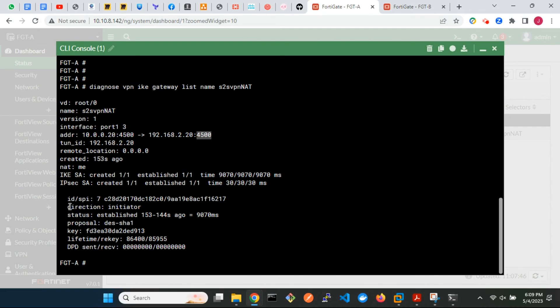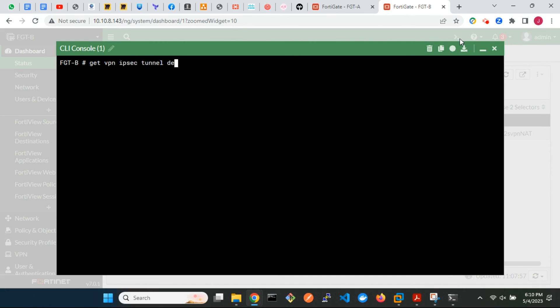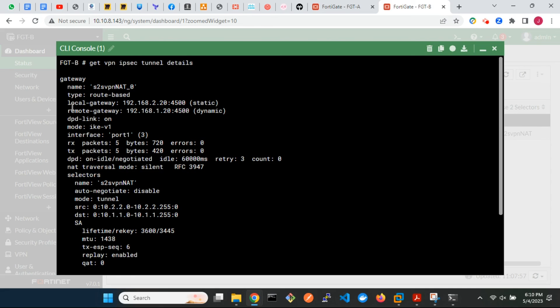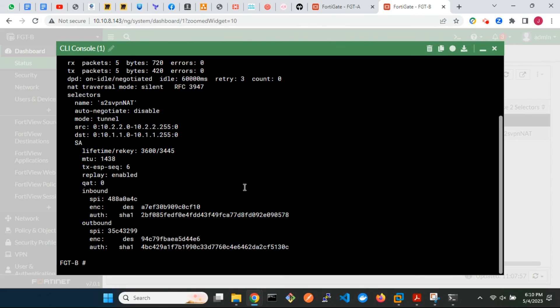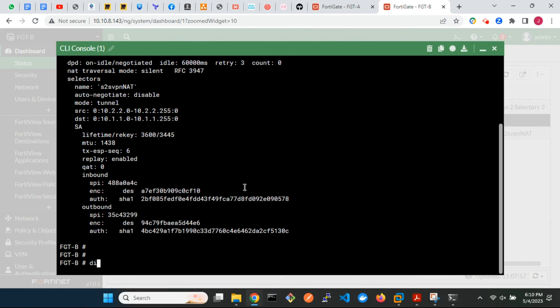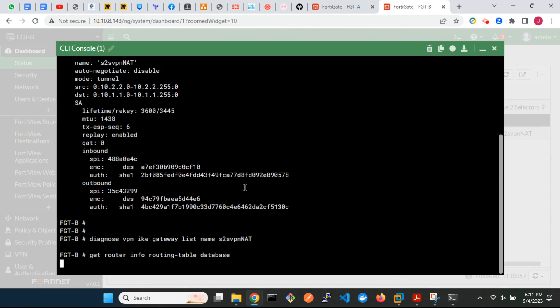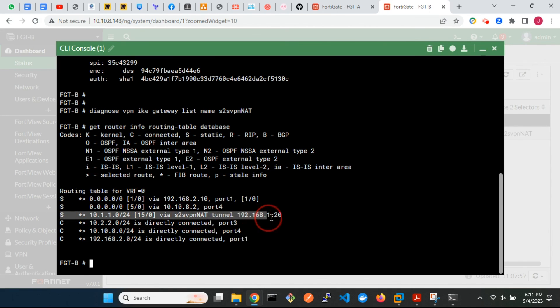We can see that FortiGate A is the initiator of the IPsec tunnel. On FortiGate B, we can see that it has labeled the remote gateway as dynamic, and the IP address is that of the internet gateway device. FortiGate B learned of this address after FortiGate A has initiated IKE communication. A route to the network behind FortiGate A has automatically been added to the routing information base, even though we did not configure a static route.